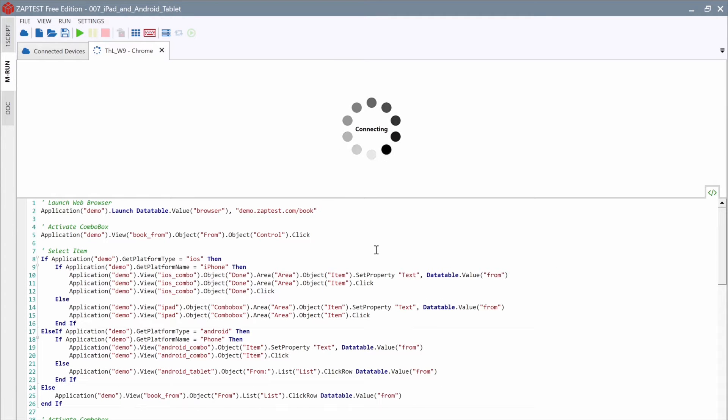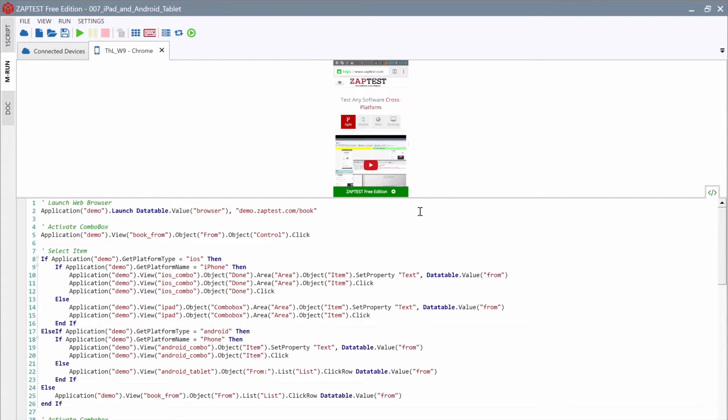Since it's a browser app, Device Manager will request a URL for navigation. Type www.zaptest.com. That's it! MRun will establish the connection with the device, launch the Chrome browser, open the website, and create a new tab.